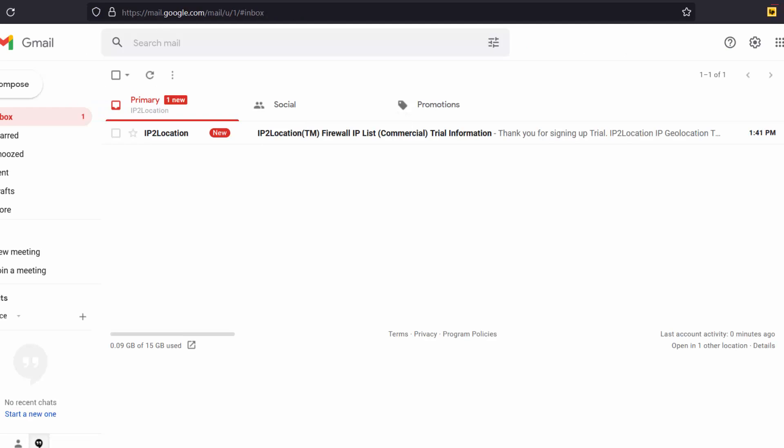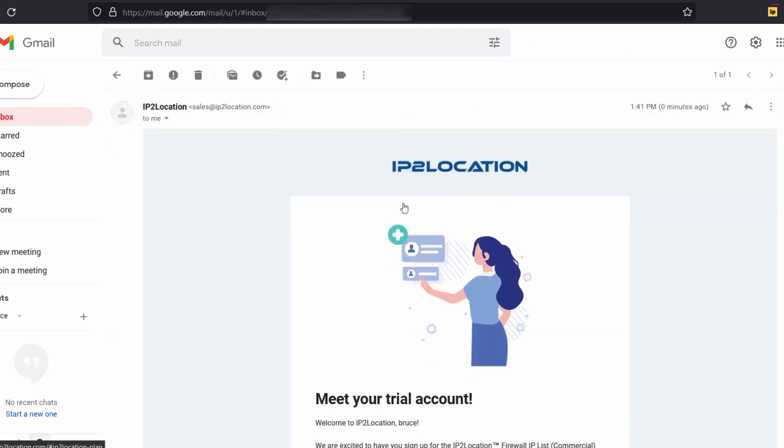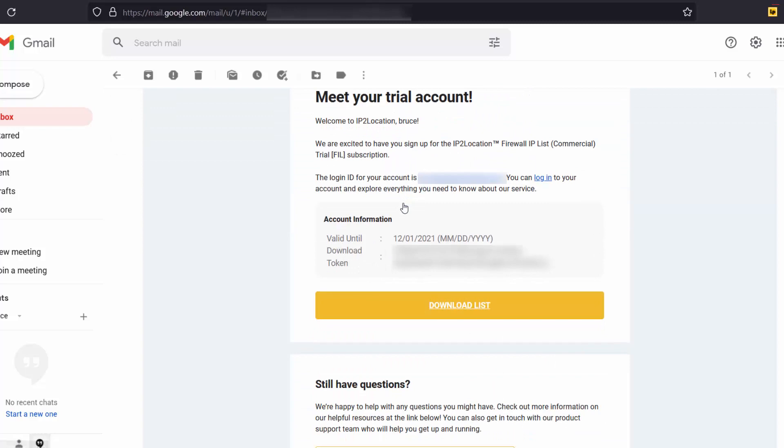After that, go to your email to check for the download token. This is the download token. Later, we will use it in a demonstration. Let's go back to the article page.